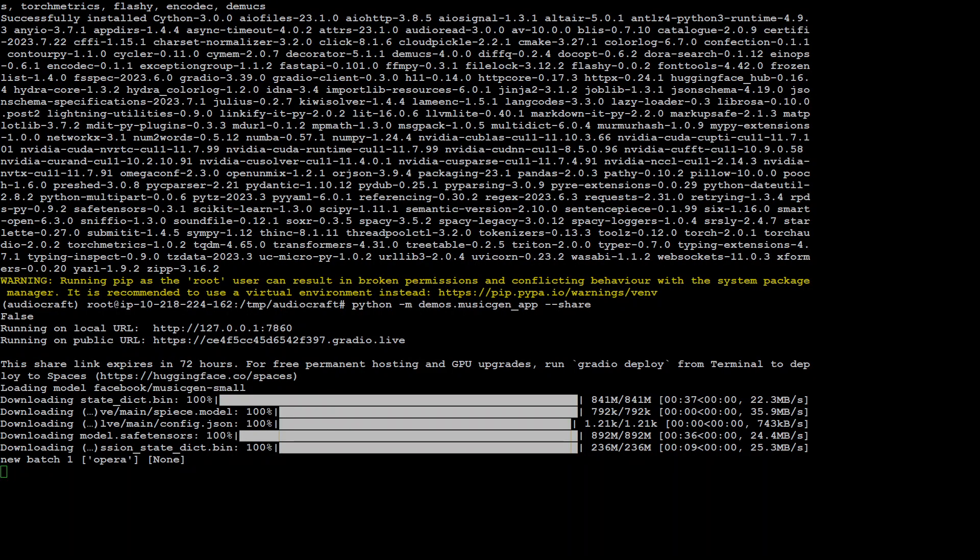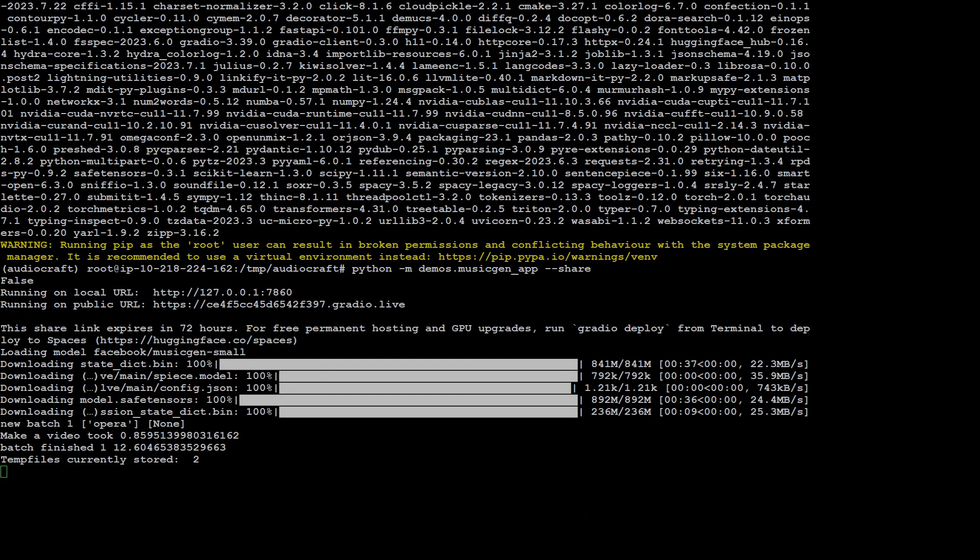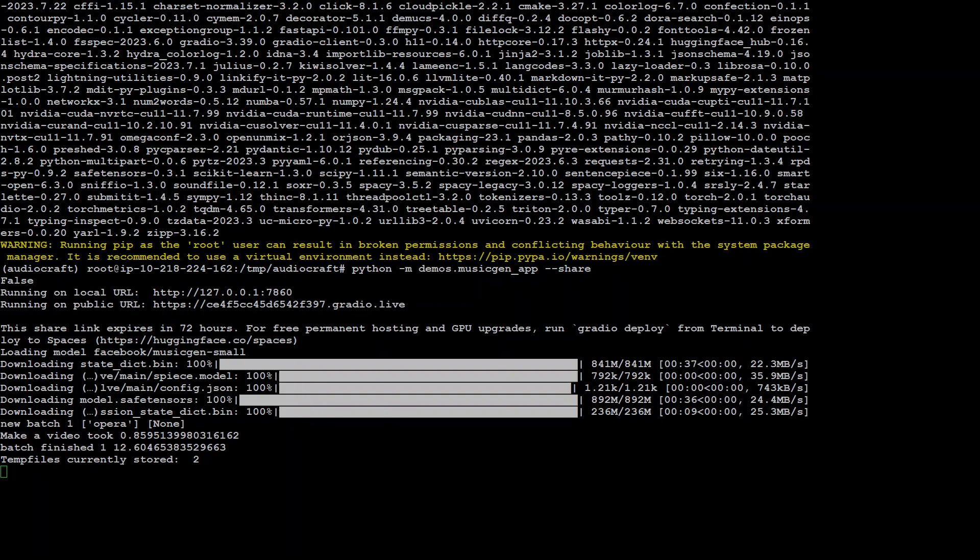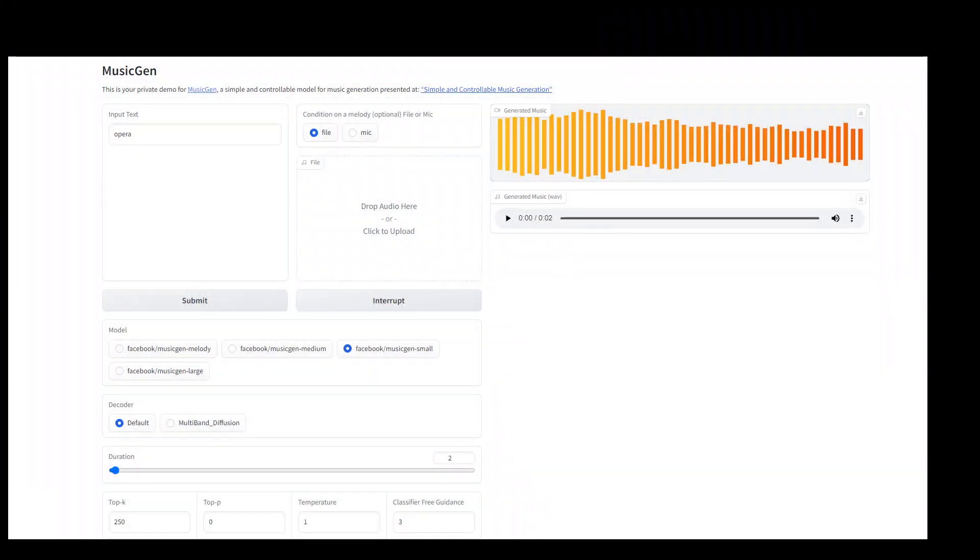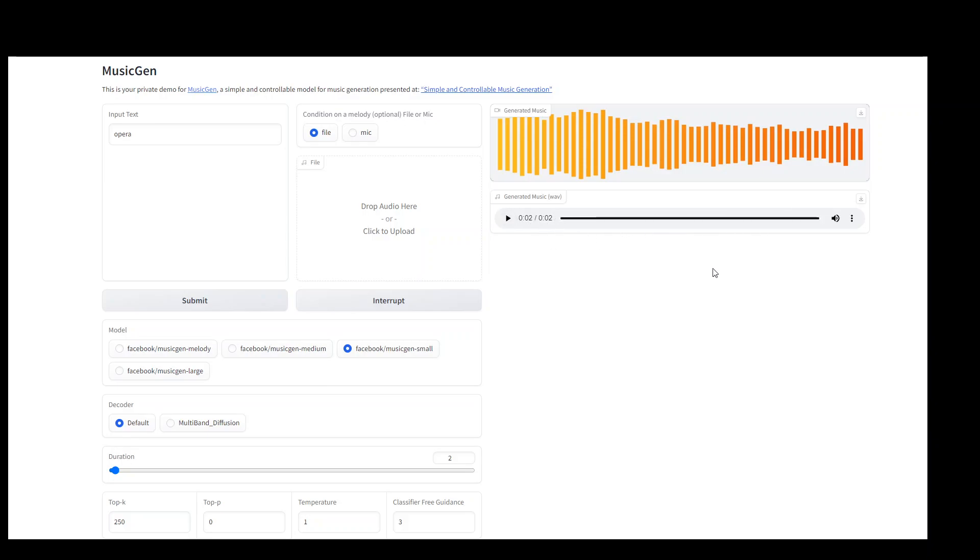So it seems that on the terminal, it has finished downloading the model and it has also made the batch out of it for the task opera, which we gave. Let's go back to our browser and see what's the go with it. So you can see on the right hand side, we have some output. Let me play it. So it was okay.